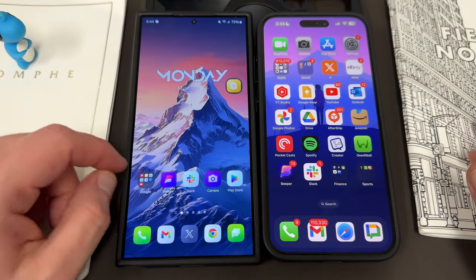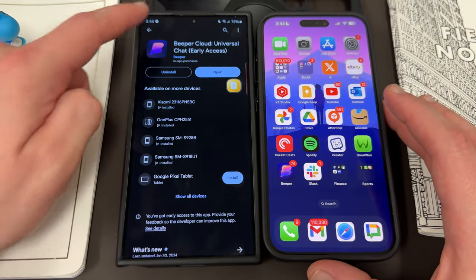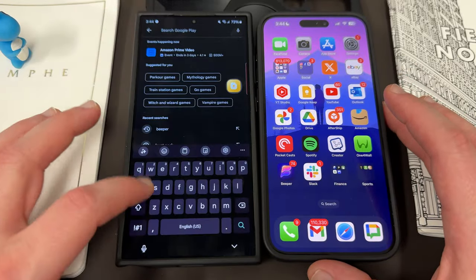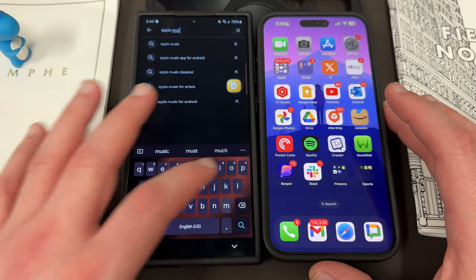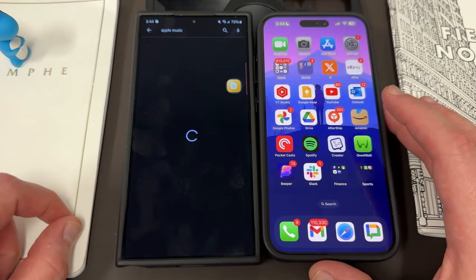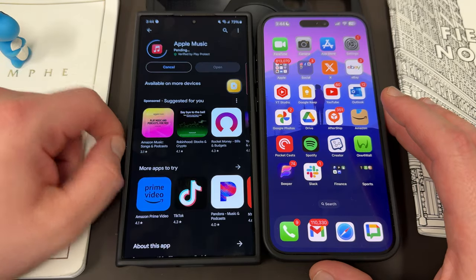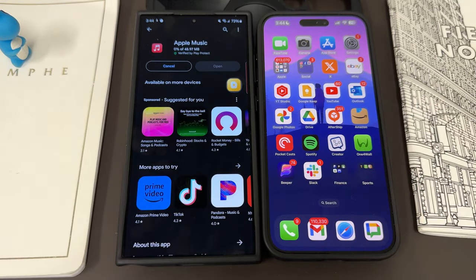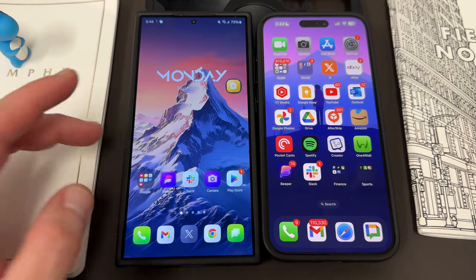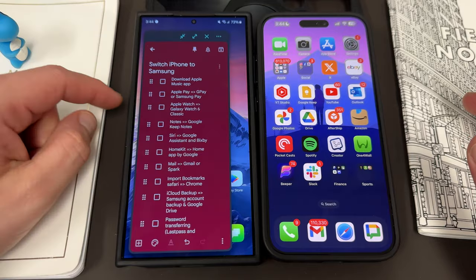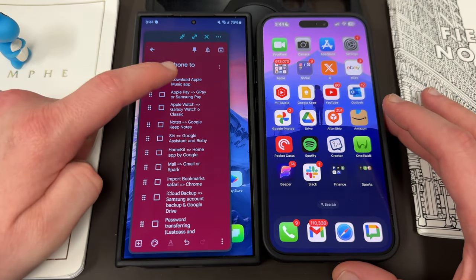The next thing is the Apple Music app. This is a very simple one — if you go into the Play Store and search Apple Music, you can download it. It's available on Android and on your Samsung phone. Sign in with your Apple account, you get all your stuff back, and if you have an Apple Music subscription it will be restored. So that's good to go.